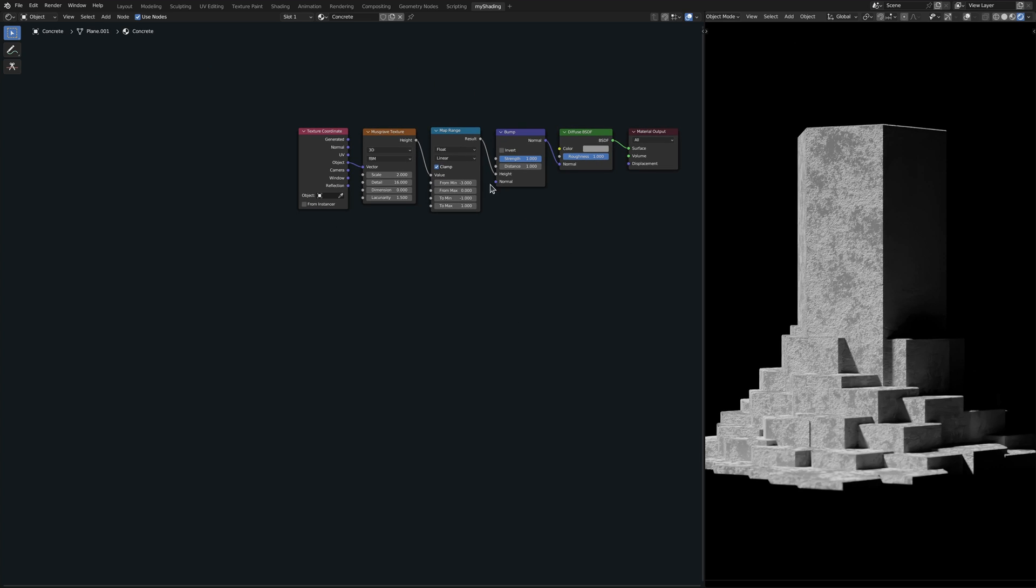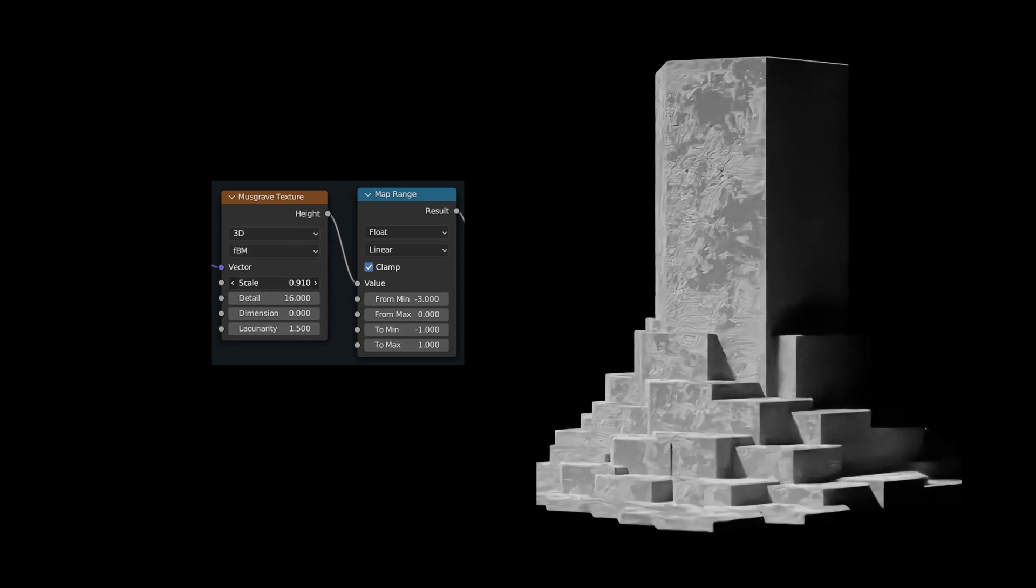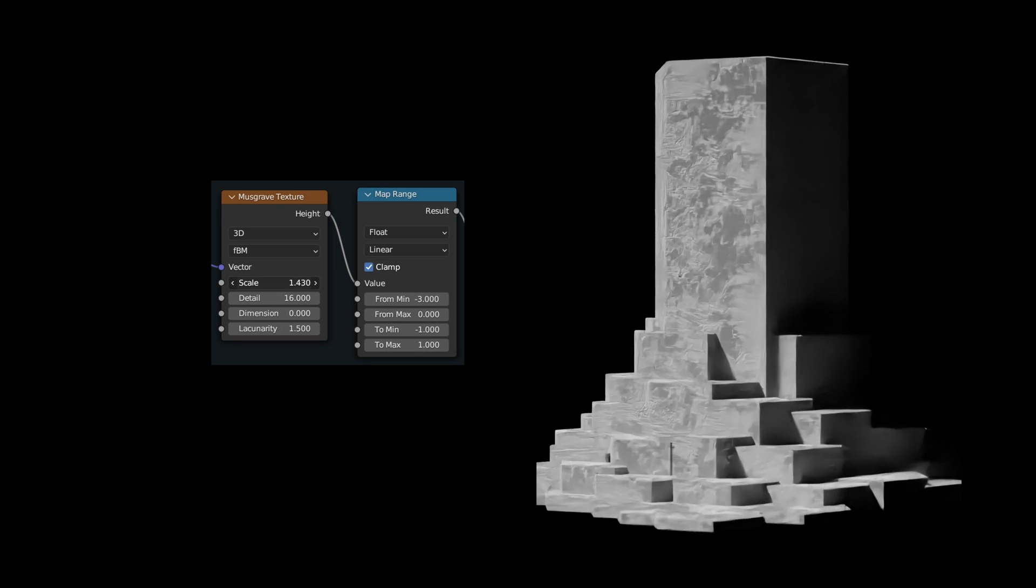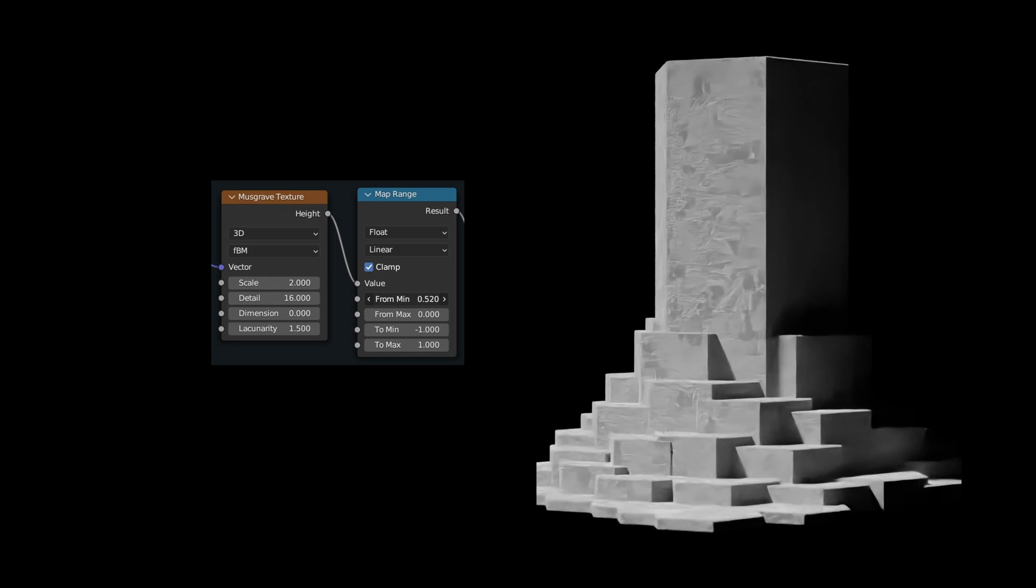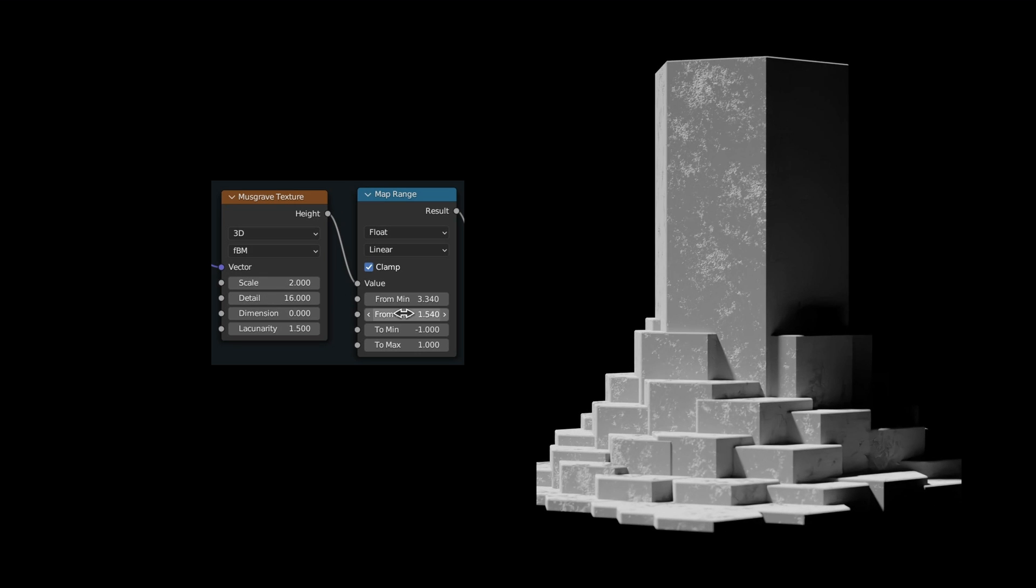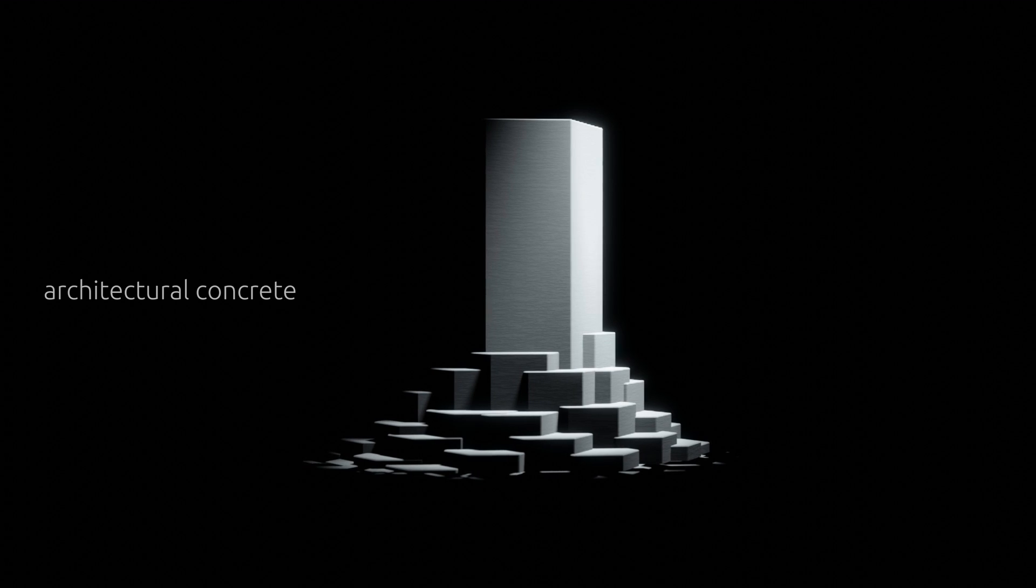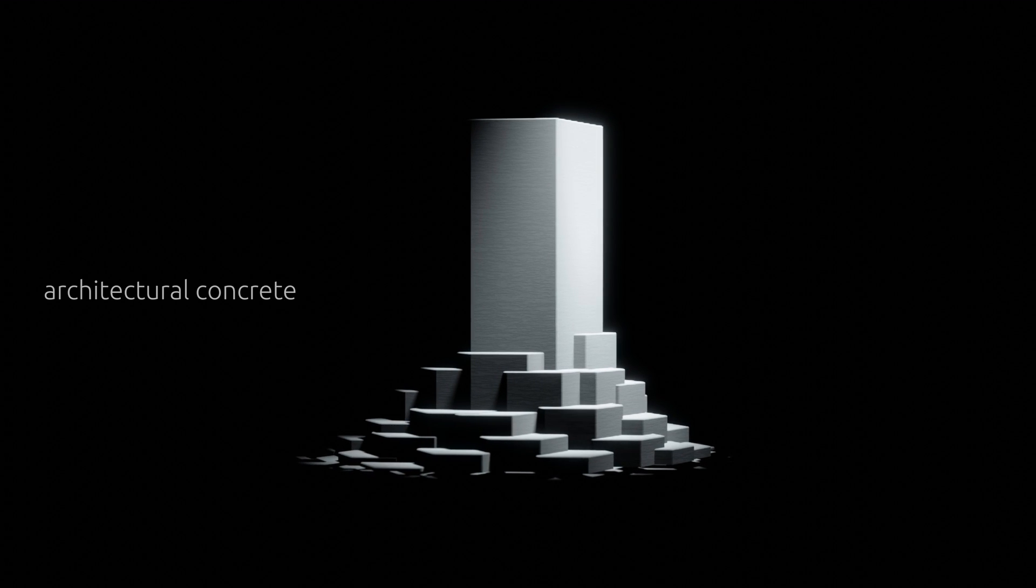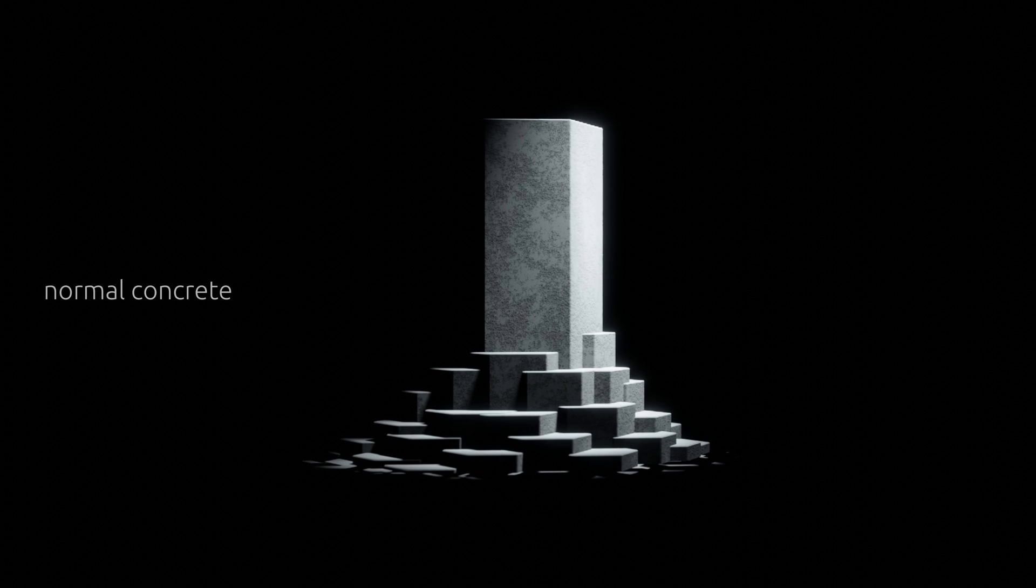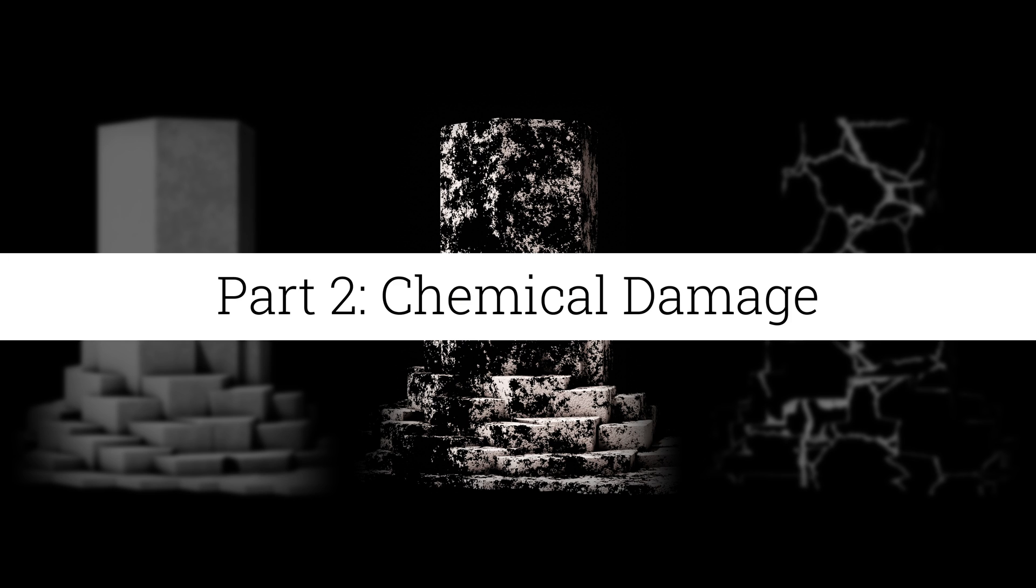Let me point out that we can use the parameters on the musgrave texture and the map range nodes to increase or decrease the roughness of the surface. This allows us to model aesthetically pleasing architectural concrete, or normal, everyday concrete with no surface treatment.